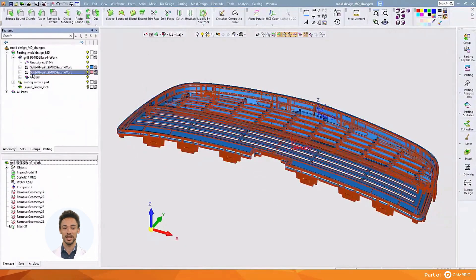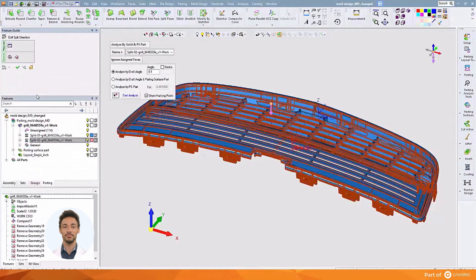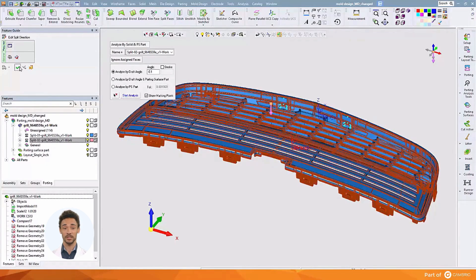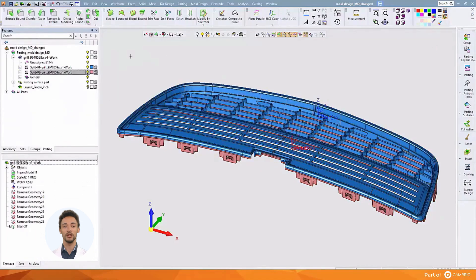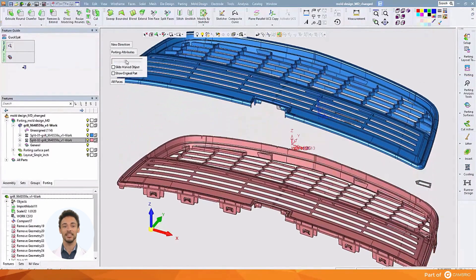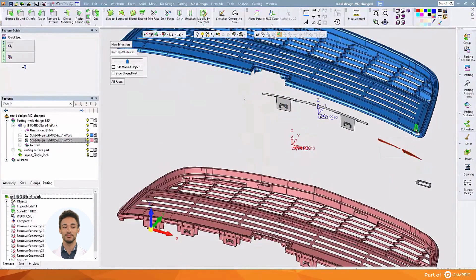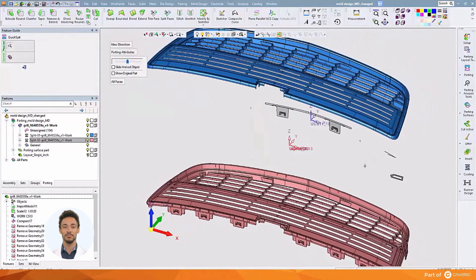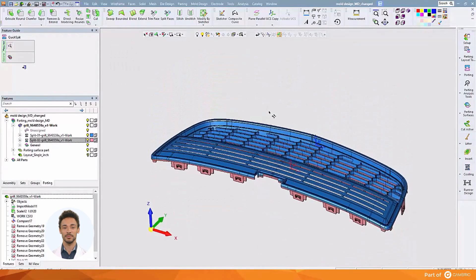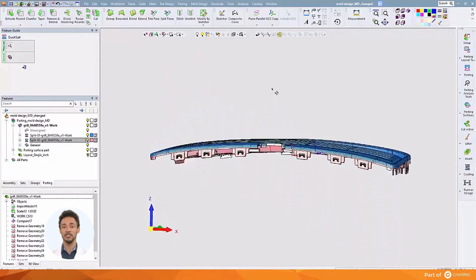And then of course we will do the exact same thing with the core direction. Some of these new faces, like the faces from before, may be trapped or undercut, so we'll manually assign them to the cavity or the core side. To do that we'll select the faces and then middle mouse drop them on the pull direction we wish to assign them to. And with that, we've incorporated the engineering change into our design.